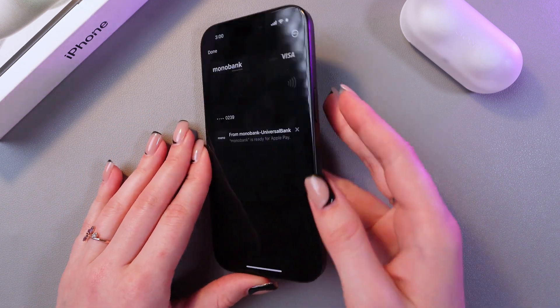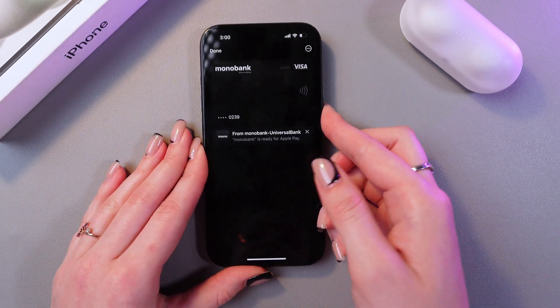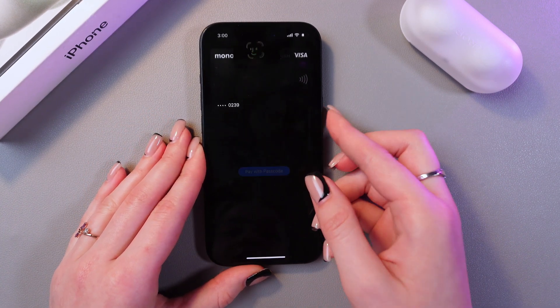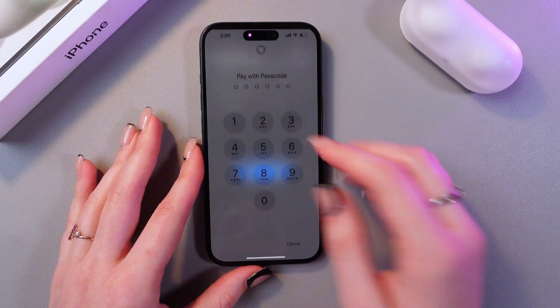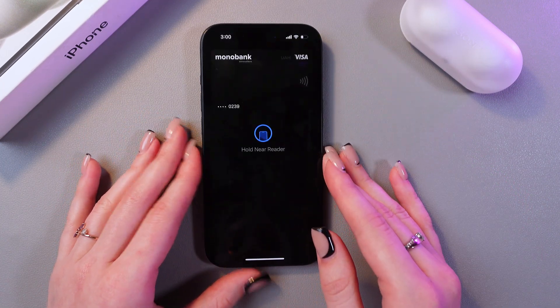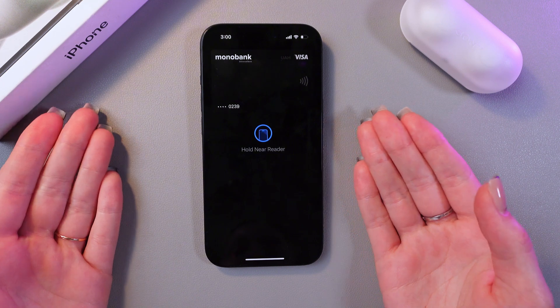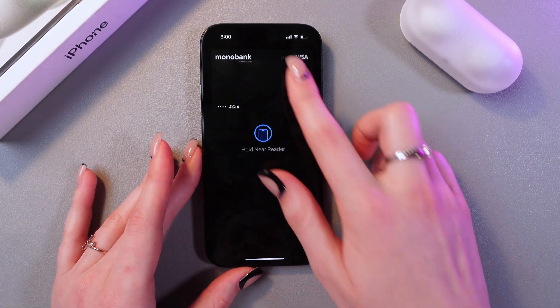To use it, just tap twice on the side button. After this, scan your Face ID or pay with passcode. Then just hold your phone near the reader to make a payment. And that's it.